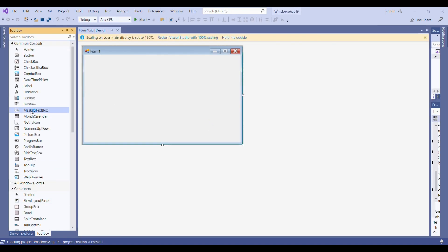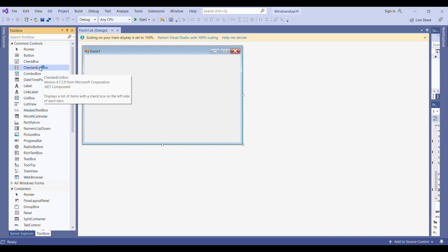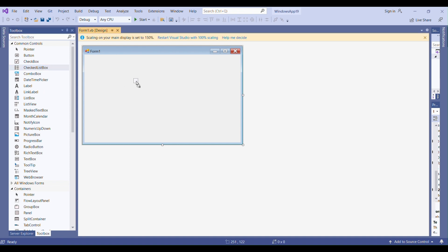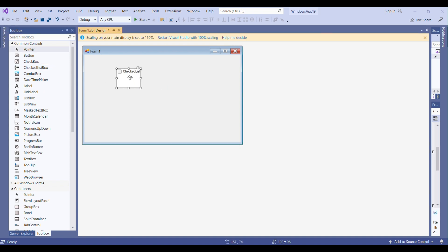From the toolbox you can see CheckListBox is here — I'm dragging and dropping it onto my form. If you want, you can add items into the CheckListBox during design time, or you can add items at runtime.